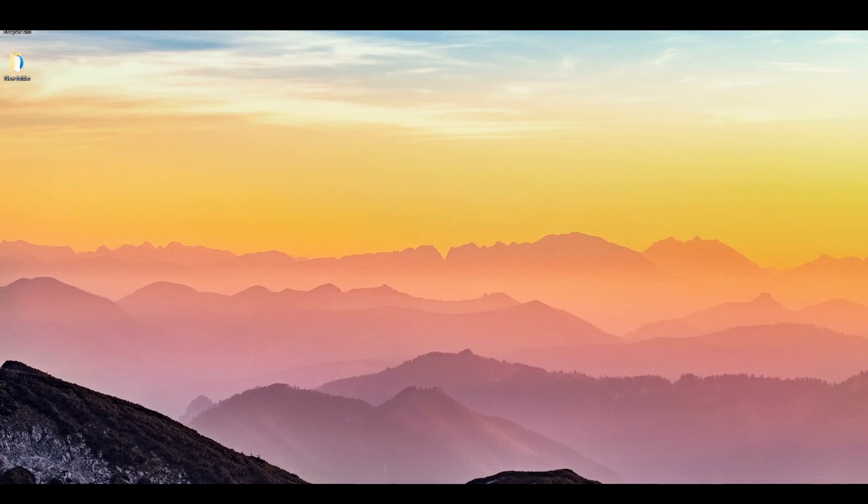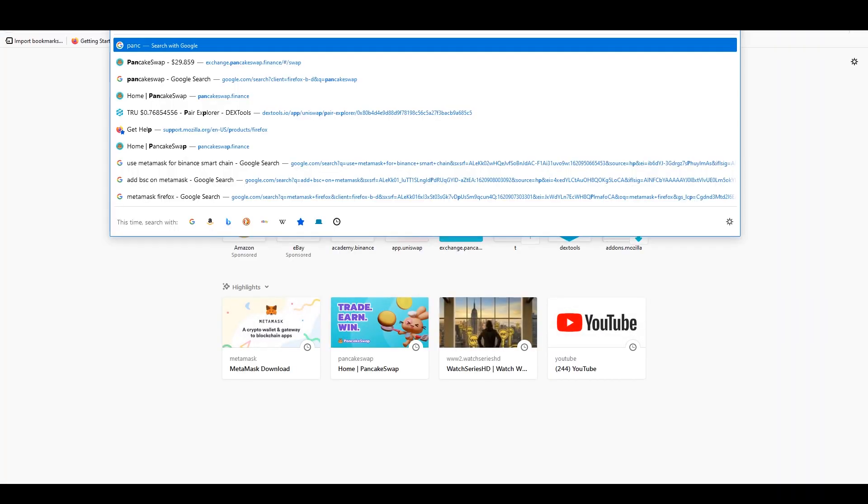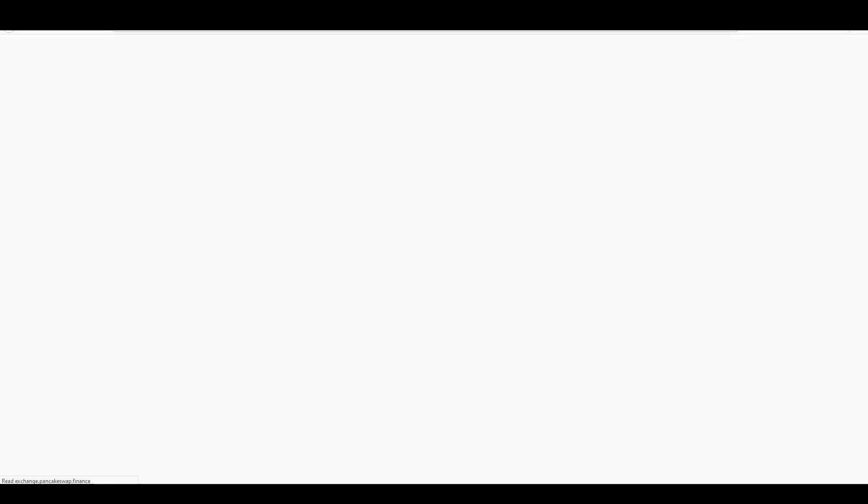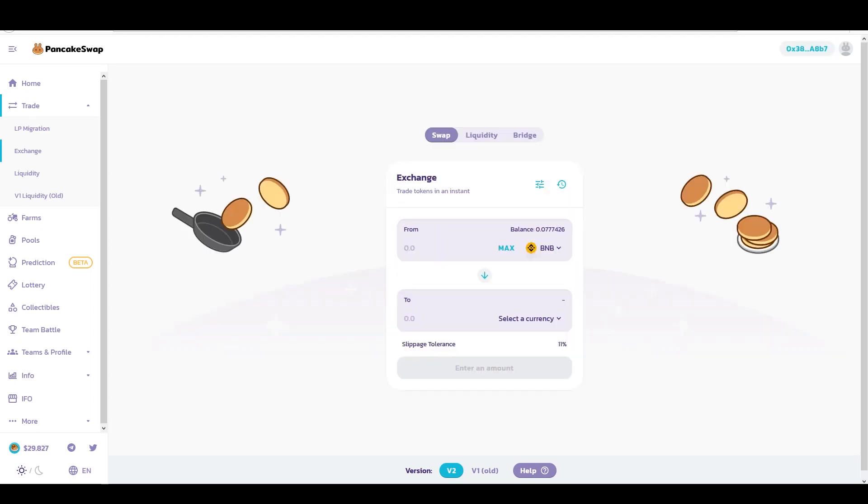First, let's go and start our PancakeSwap. Now this tutorial is going to be for MetaMask, but this can apply for any kinds of wallets you're using. I'm going to connect my MetaMask. It's going to Exchange. Now my wallet is connected.